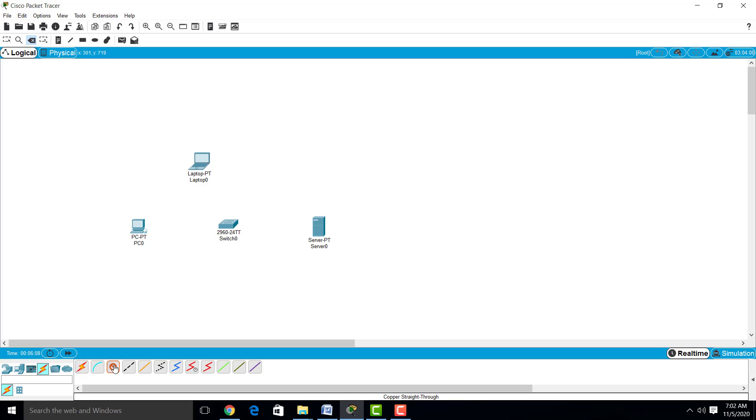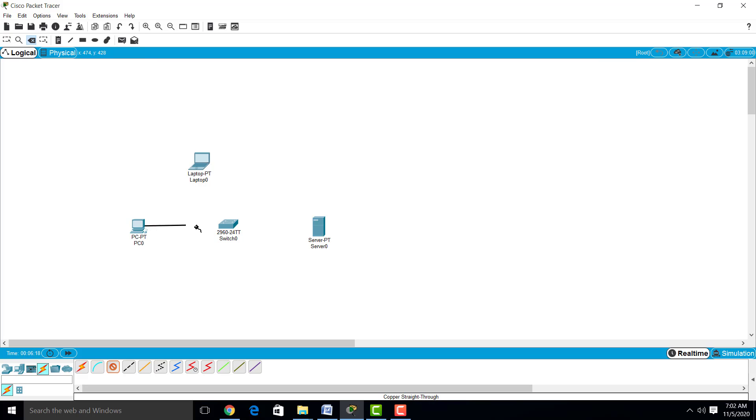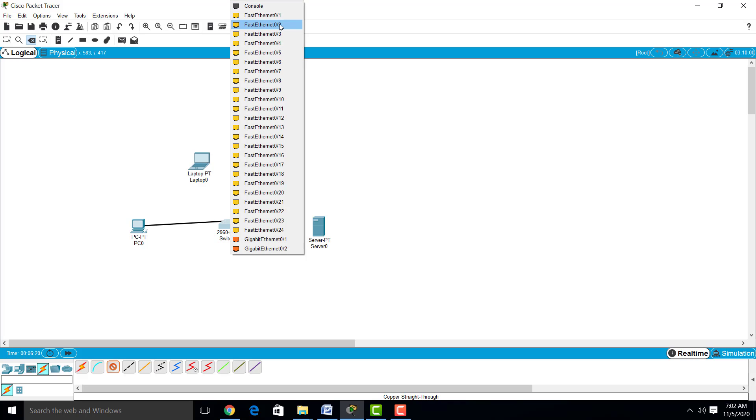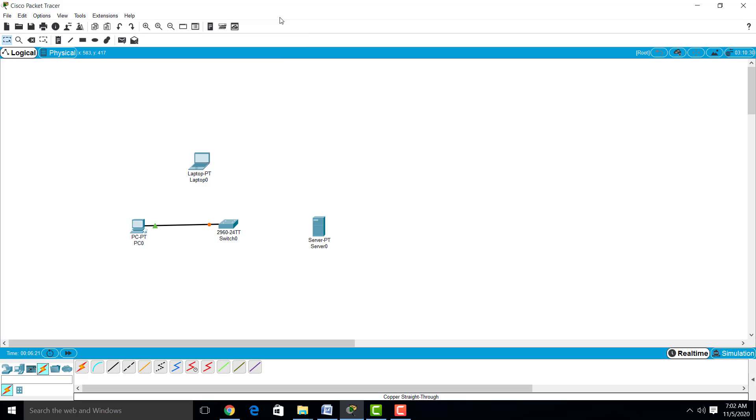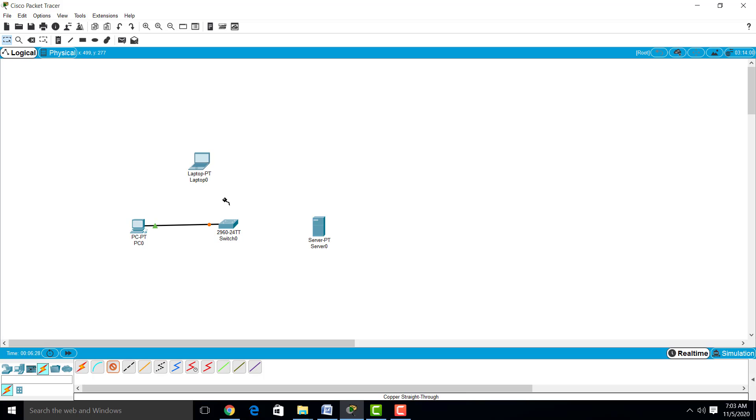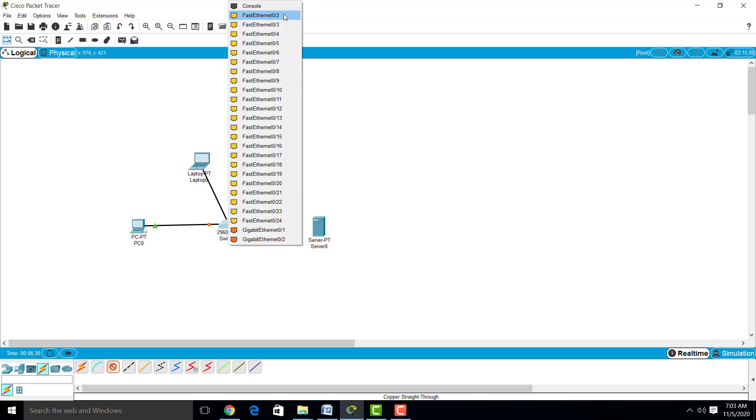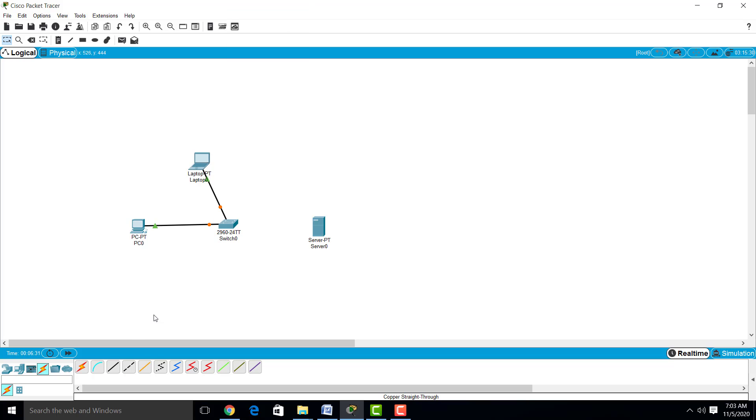I am using copper straight cable here. Now we will make a physical connection between these different devices. Just connect all the devices to the switch one by one.